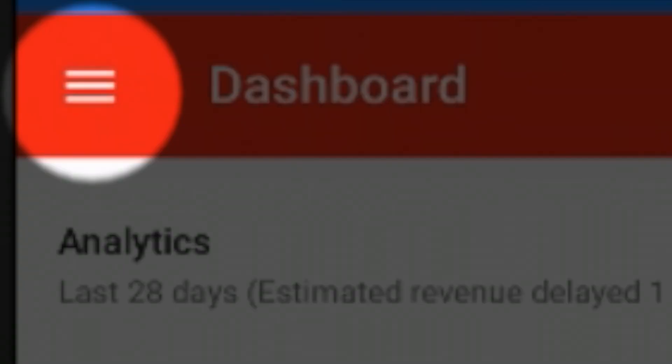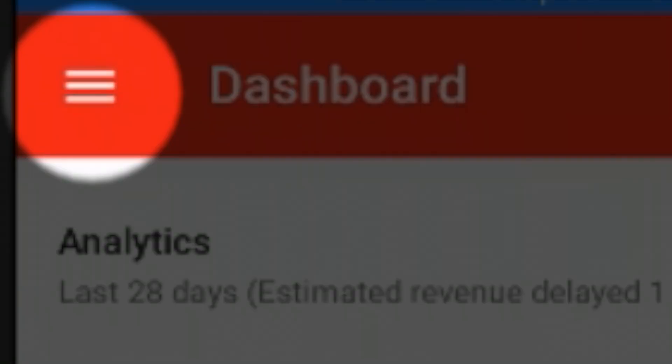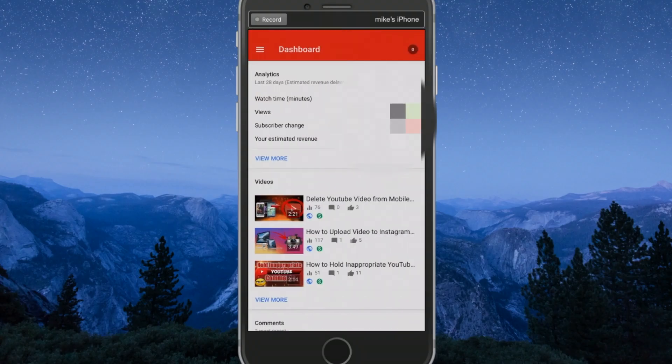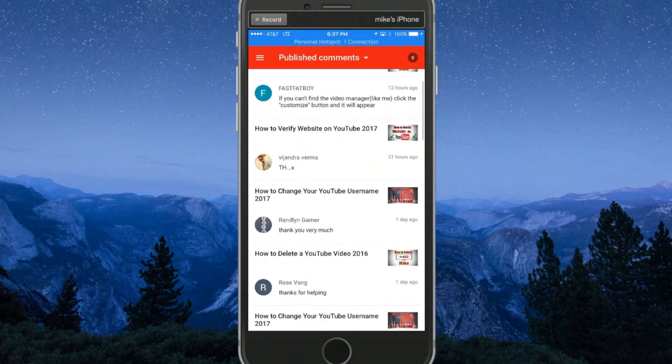Once you have the app open, go to the upper left corner where you'll see three bars. Click on that, then go to Comments.